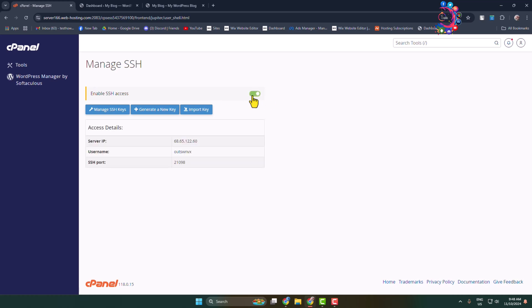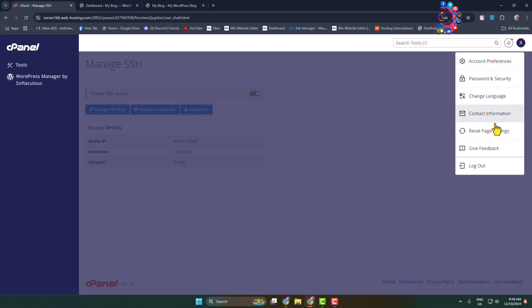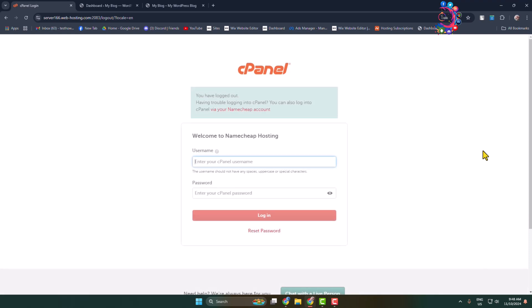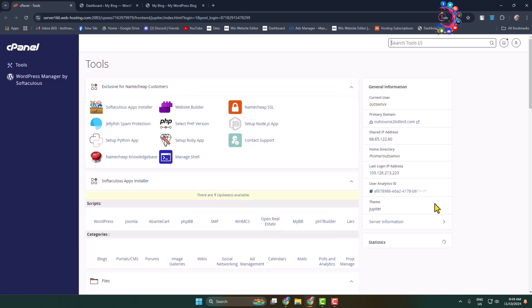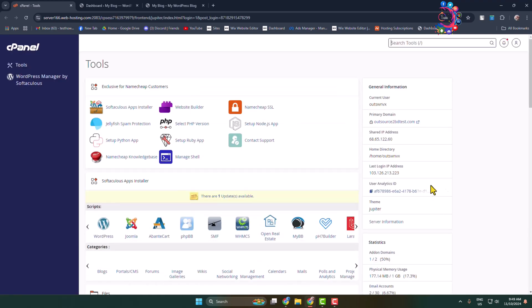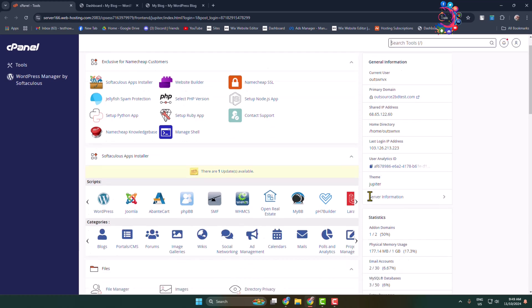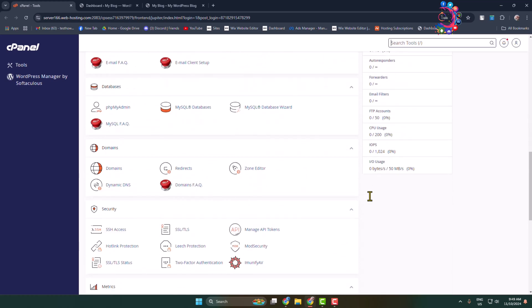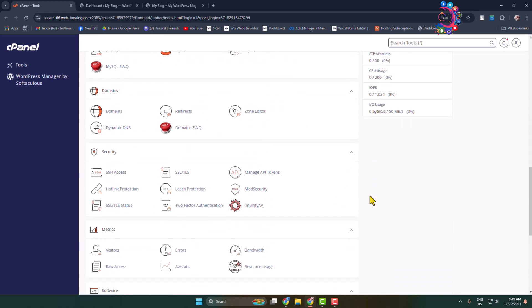Now you have to log out of your cPanel. Log out of your account and log back in. Once you've successfully logged back into your cPanel, scroll down and go to the Advanced section.